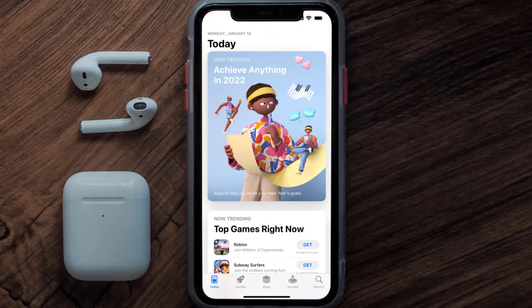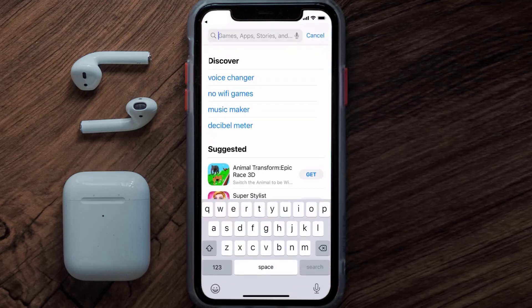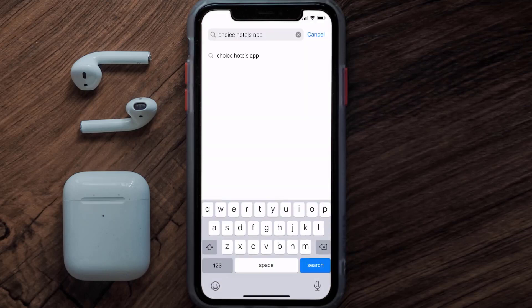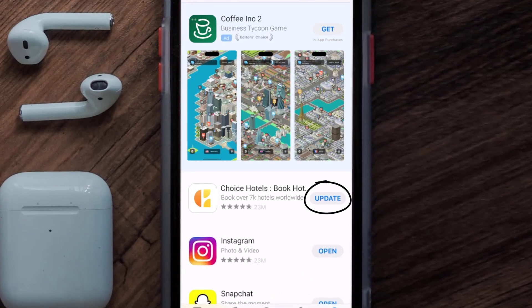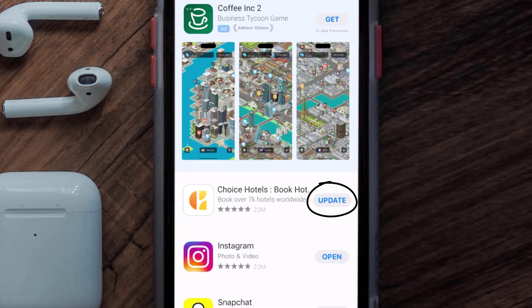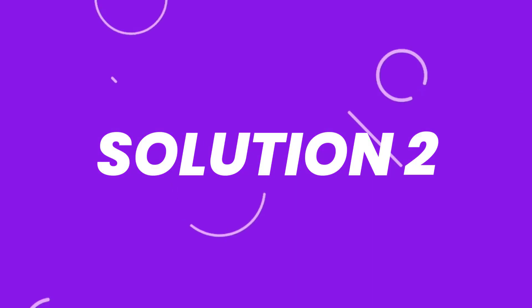Open up the App Store on your device and then tap on the search icon in the bottom right corner. Search for the Choice Hotels app, and if you see the update button right next to the app name, simply tap on it to make sure you're running the latest version. But if you still encounter this issue, then you need to clear the app cache.